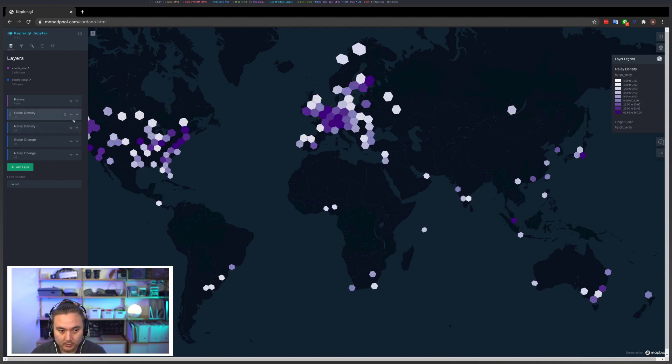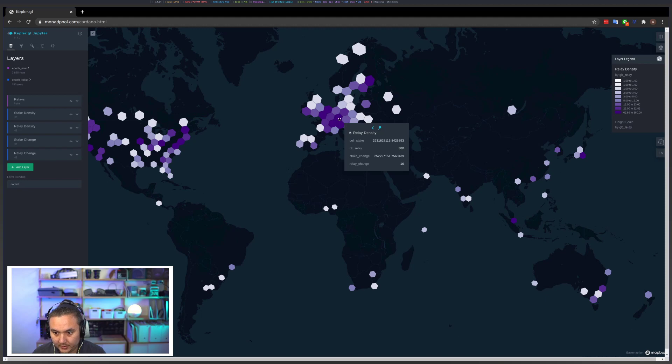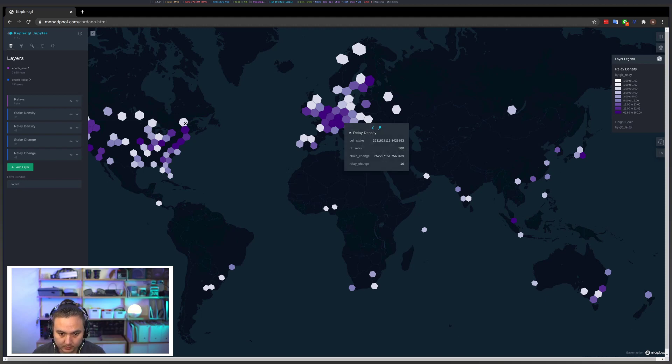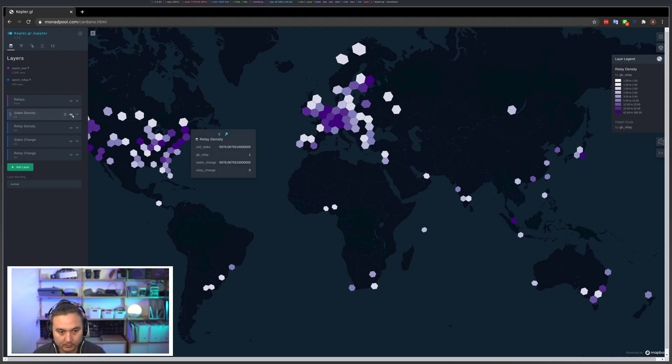So we can turn on relay density. This is a simpler count, this is just counting the number of relays in each region, and you can see Frankfurt has 380 relays, or somewhere around Hudson Bay or something like that in Canada has one relay.